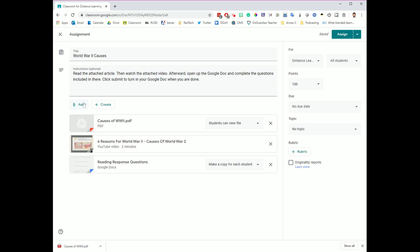So some assignments will have no attachments, some assignments might have just one attachment, some assignments might have multiple attachments, depending on how involved I want the students to be on this.